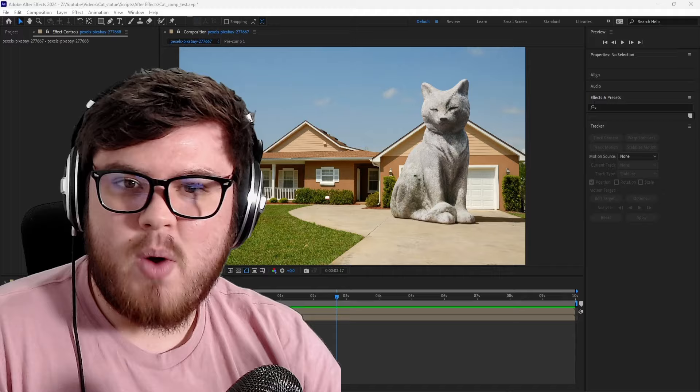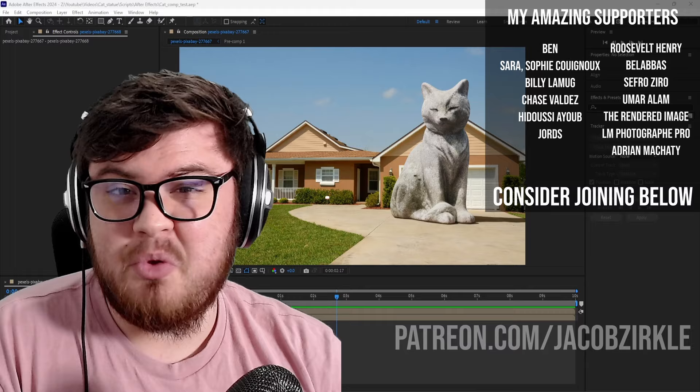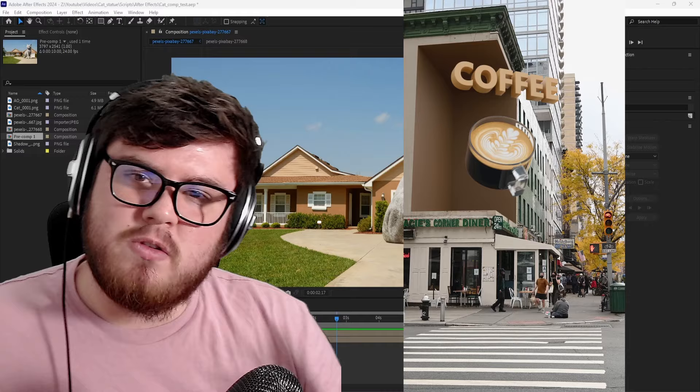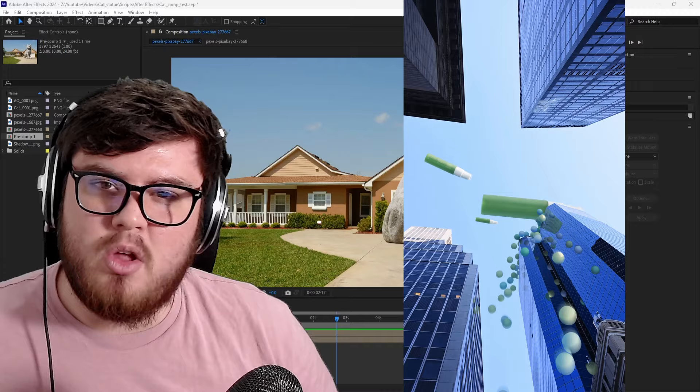Before we jump into it, I just want to say a massive thank you to all of my Patreon members. If you are interested in joining or learning about the perks I offer, I'll have a link down below. I also just released a new visual effects course talking about everything visual effects advertising, along with some of my other courses, for a more slow-paced, beginner-friendly environment.